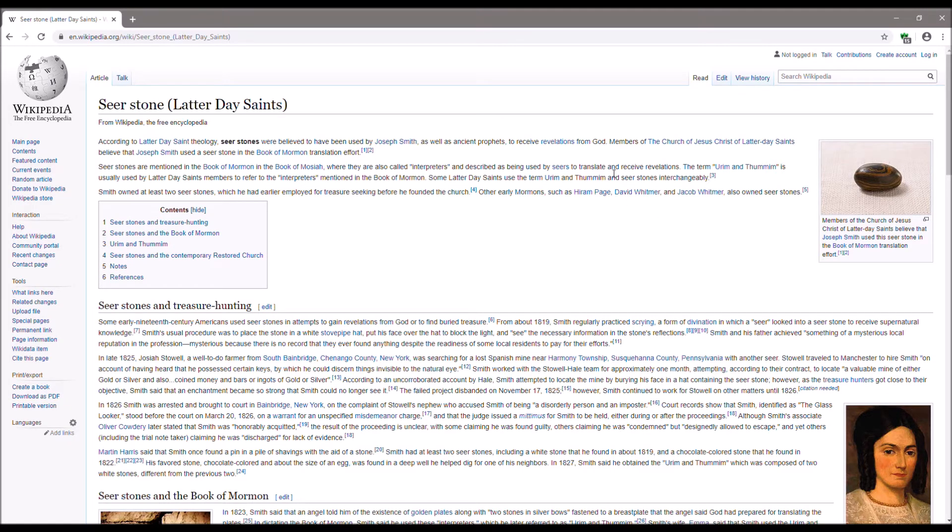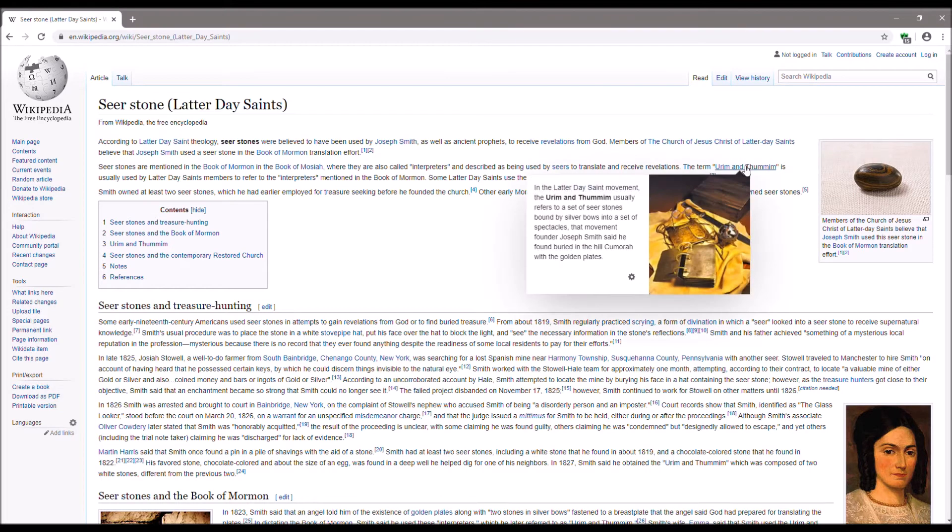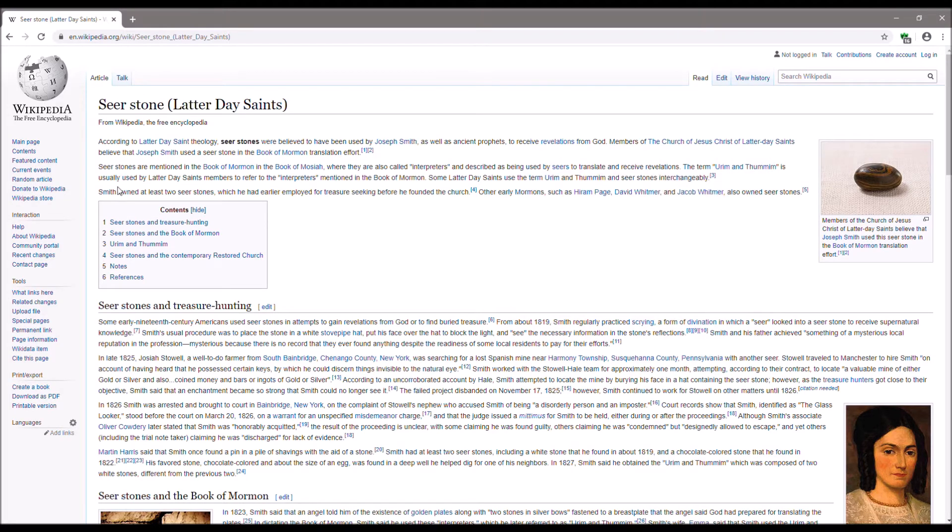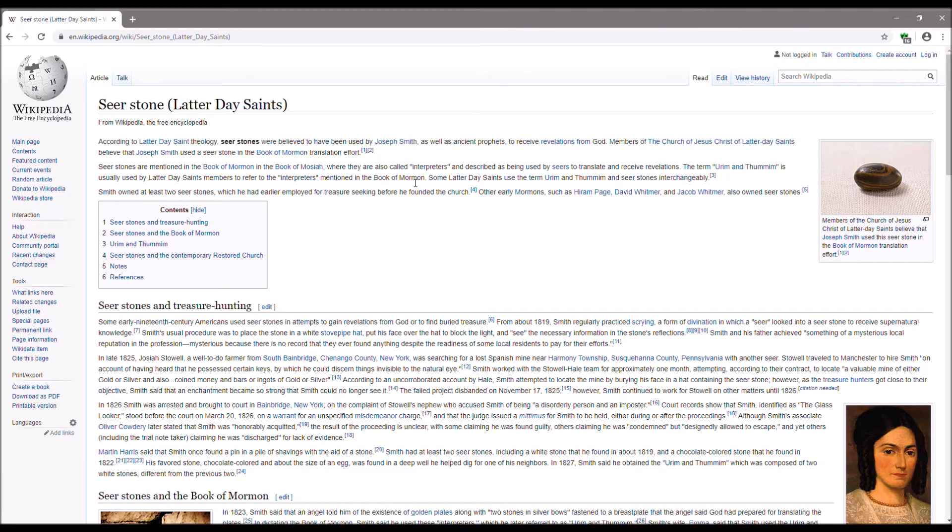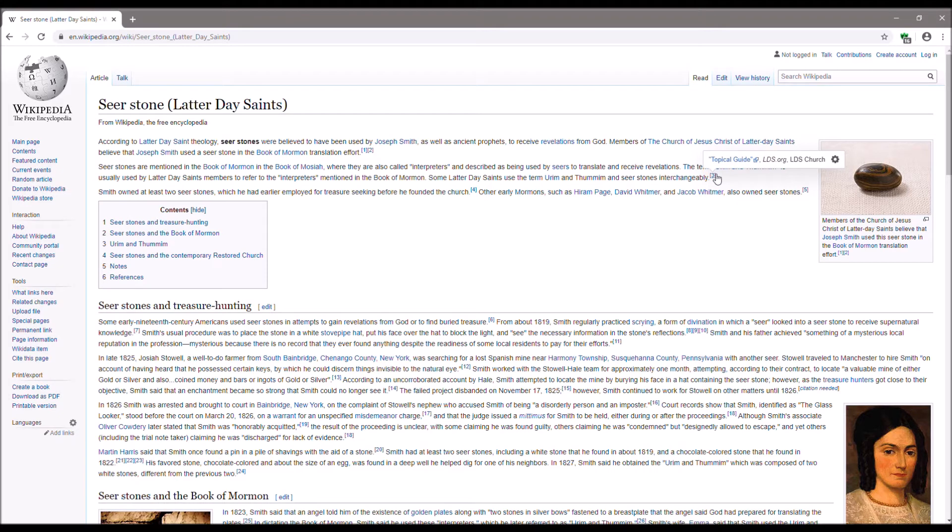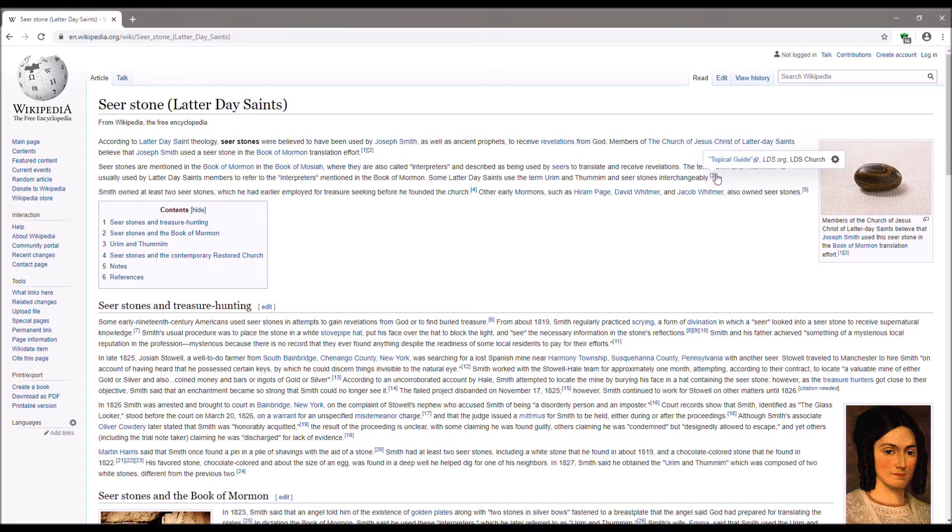The term Urim and Thummim, notice they're in the Hebrew as plural, lights and completions, or perfections, is usually used by Latter-day Saint members to refer to the interpreters mentioned in the Book of Mormon. Some Latter-day Saints use the term Urim and Thummim and seer stones interchangeably. Topical guide? Do you see what I'm talking about with references? They're referencing the topical guide. Unbelievable. That's not a primary source.